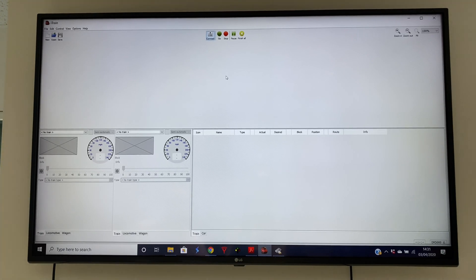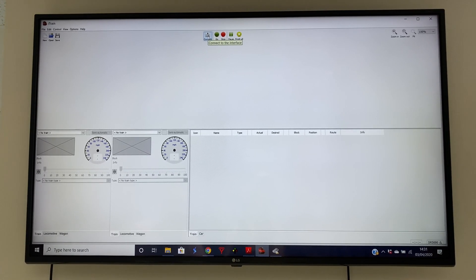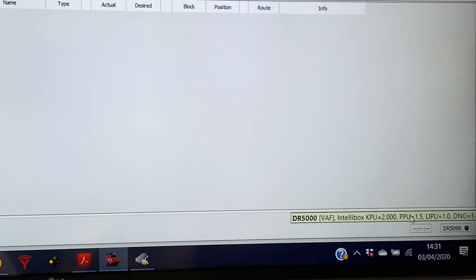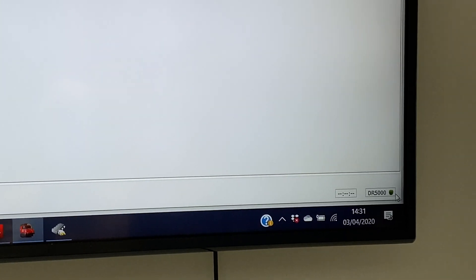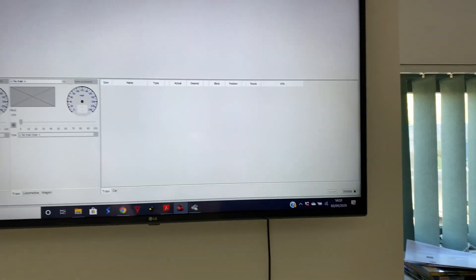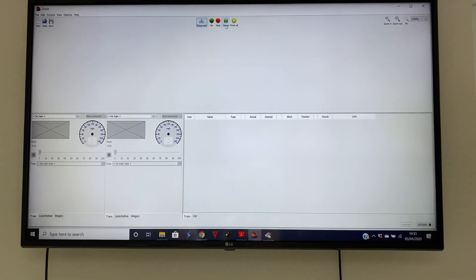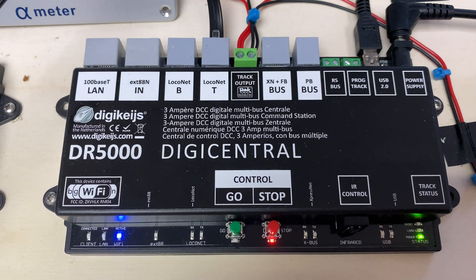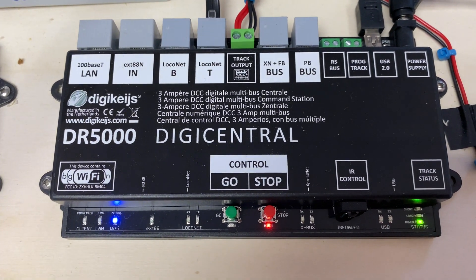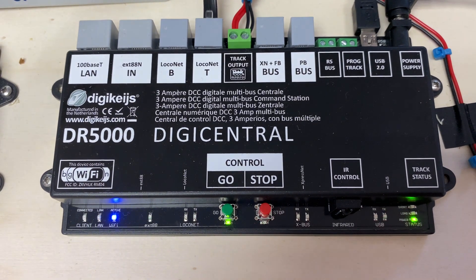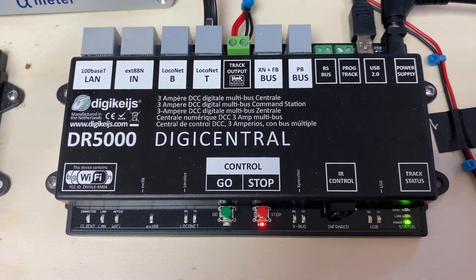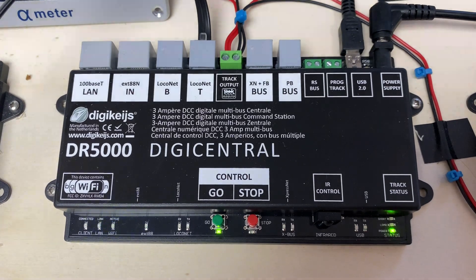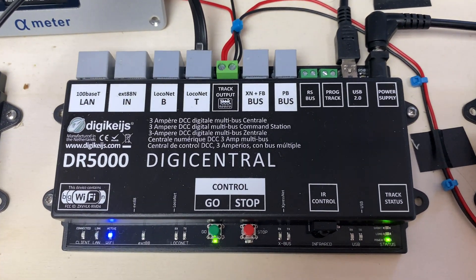Now we've created the interface we can check it connects. At the top here there's a connect and disconnect button. If we click connect, down the bottom right-hand side of the screen we can see the connection has connected to the DR5000. If we look at the DR5000 on the table, you can see that if I turn track power on and off from iTrain, the track power goes on and off. I'll just disconnect and then reconnect — press go and stop. There we go. We've got a connection via USB from iTrain to the DR5000. That is all you need to do for the interface.